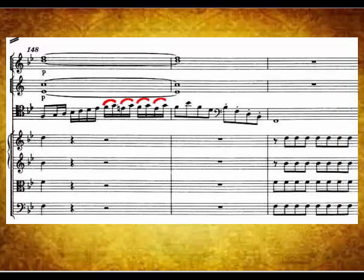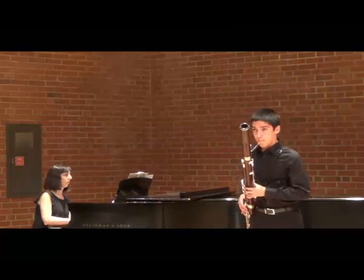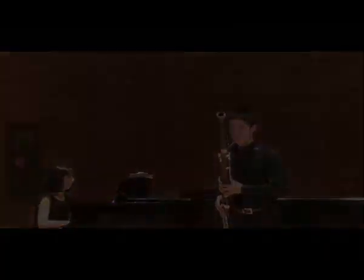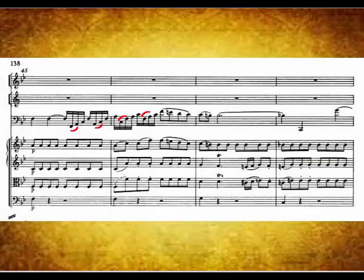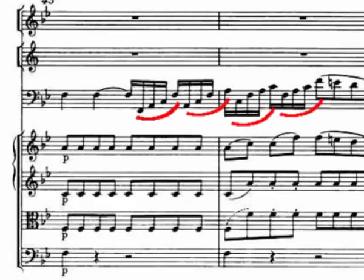Certain principles guide the choice of articulation. The choice of slurs can aid in clarity and technical facility. For instance, I find the slurred pairings at the end of the solo section in measure 148 quite helpful. Adding slurs to the arpeggios — for instance, in measures 45 to 46 — may also help clarity. There are several combinations that would work here: two slurred and two-tongued, three slurred and one-tongued, or all slurred.